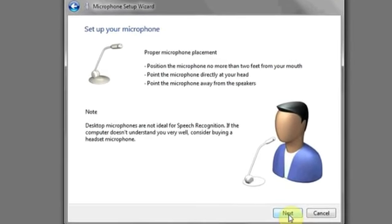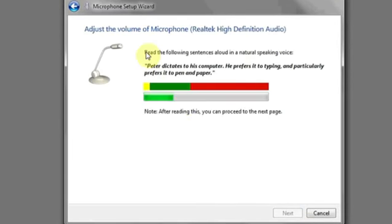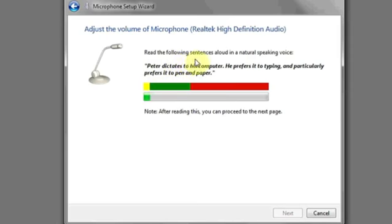Select next again after the instructions and then here you can see the volume of the microphone as you talk. If you don't get any volume, you might still be experiencing other hardware problems with your microphone.